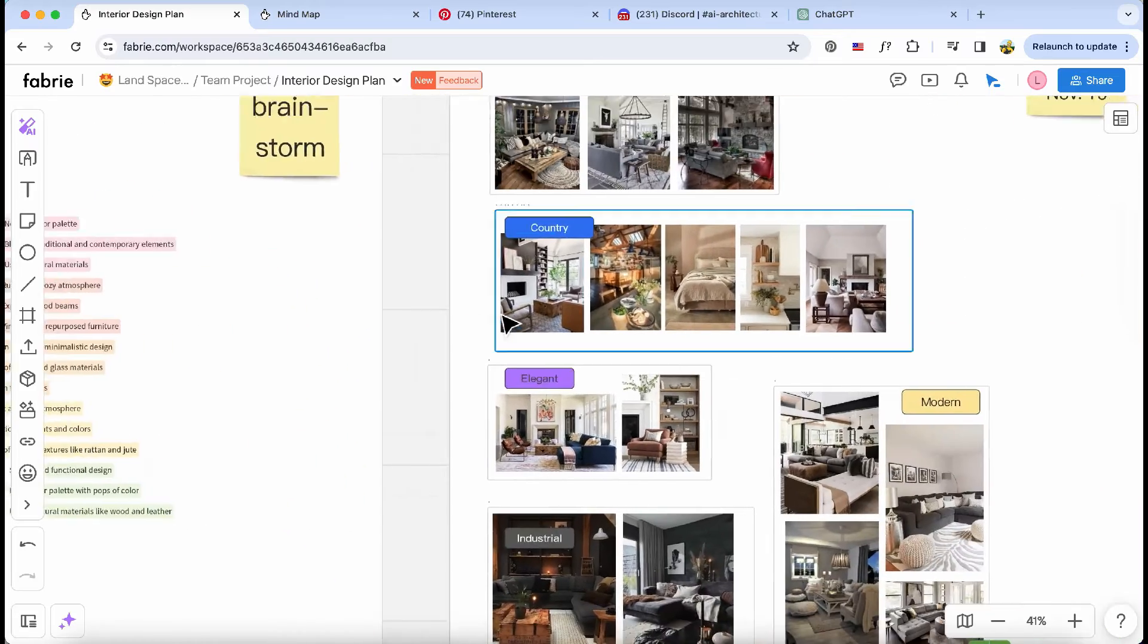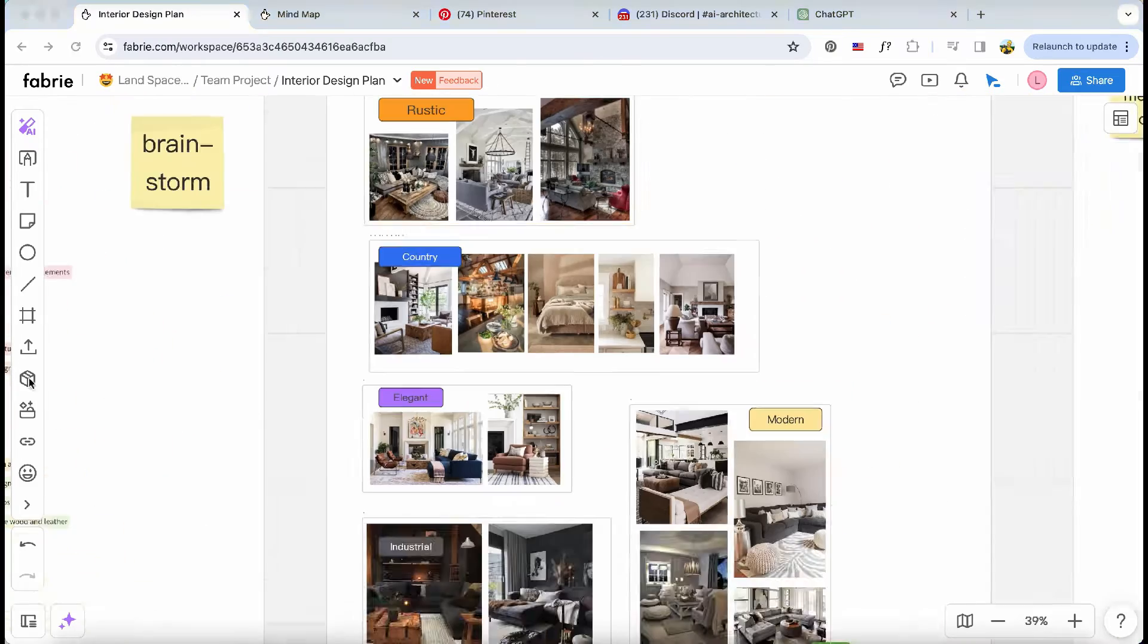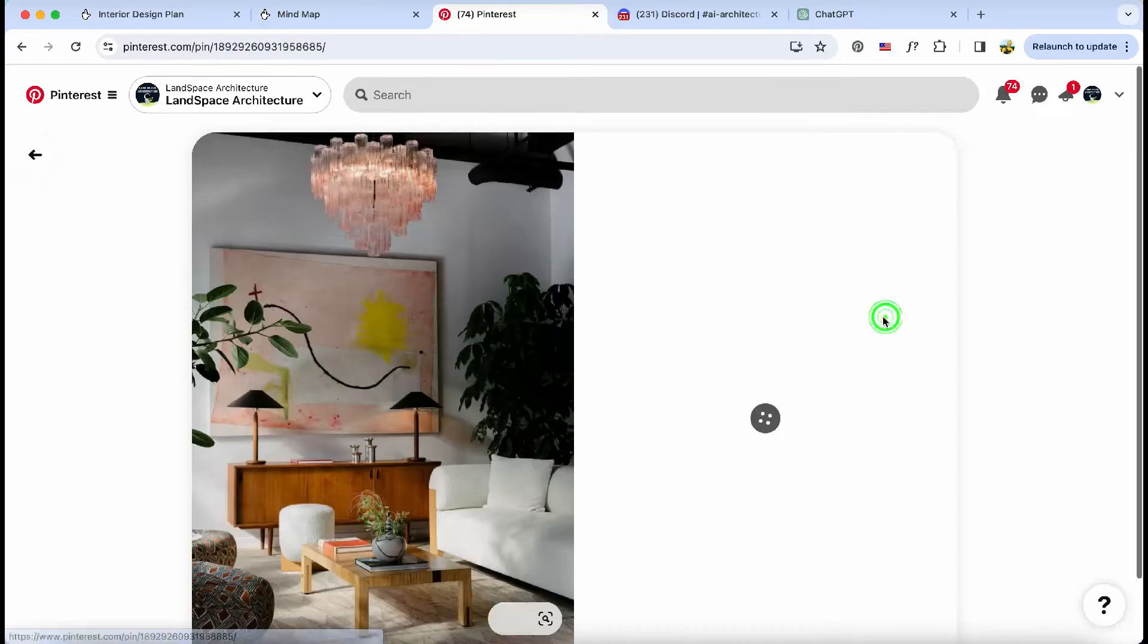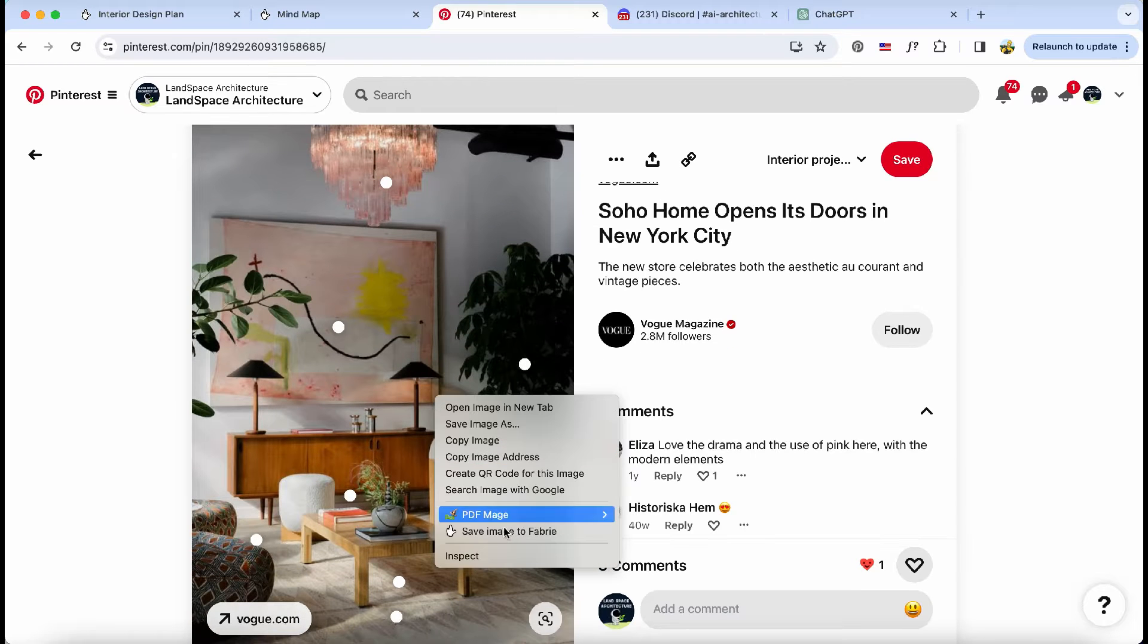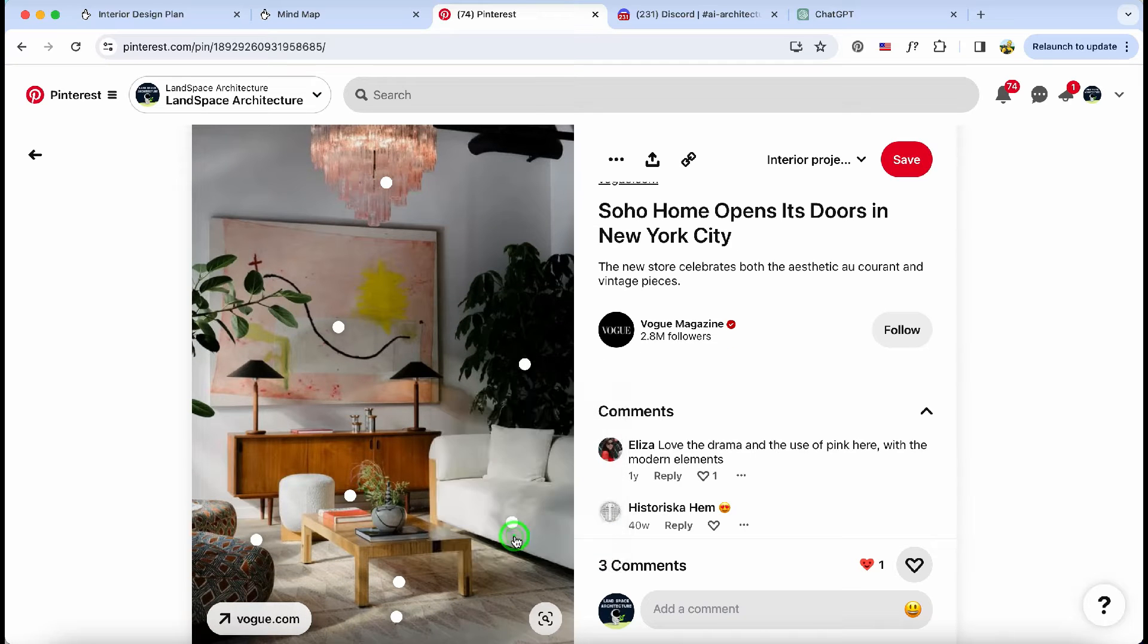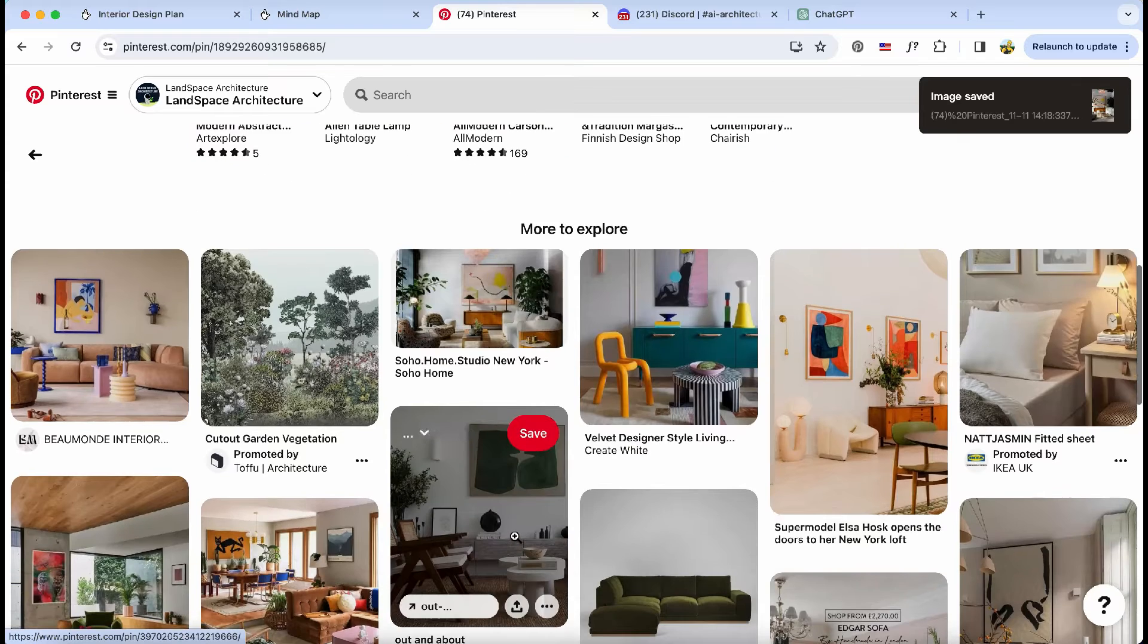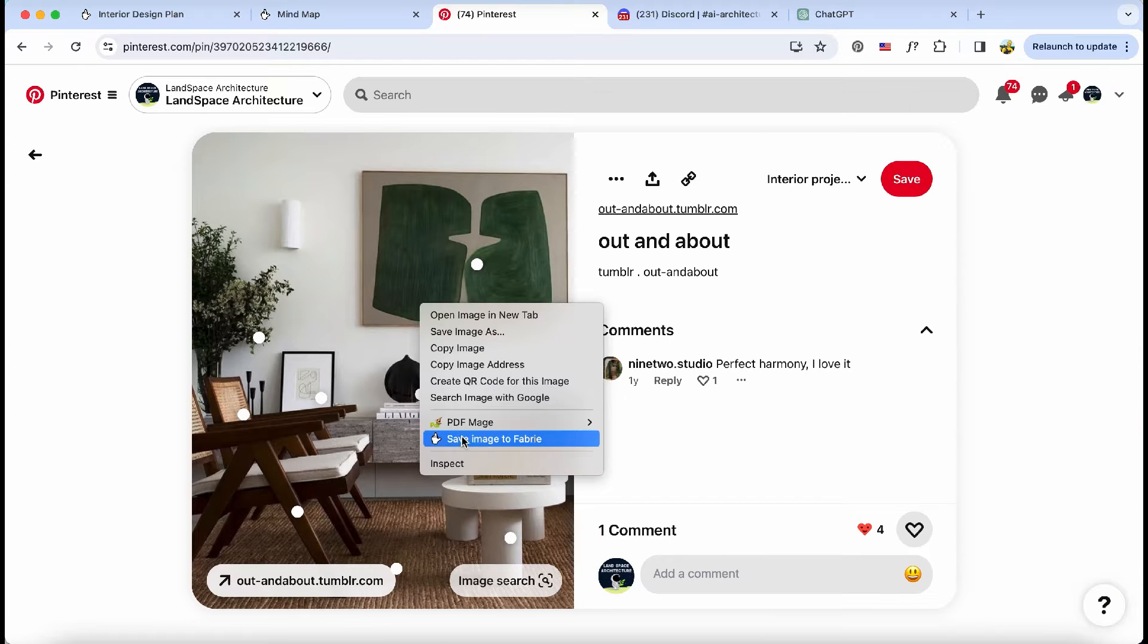I've gathered reference images of various interior design styles for our upcoming meeting, and here's the amazing part. I collected these images directly from Pinterest. No more switching back and forth to the dashboard like we used to do with traditional tools. It's as simple as a right-click to save them to Fabrice.